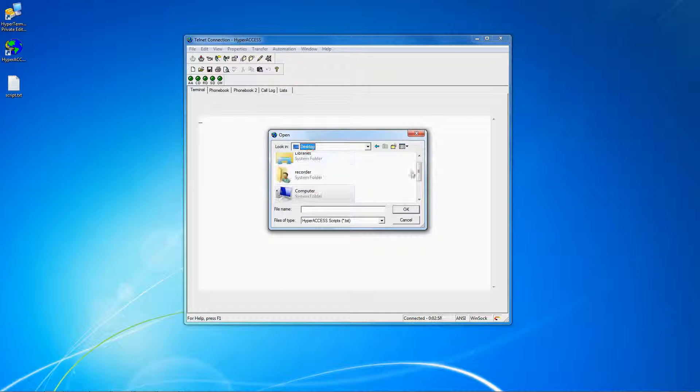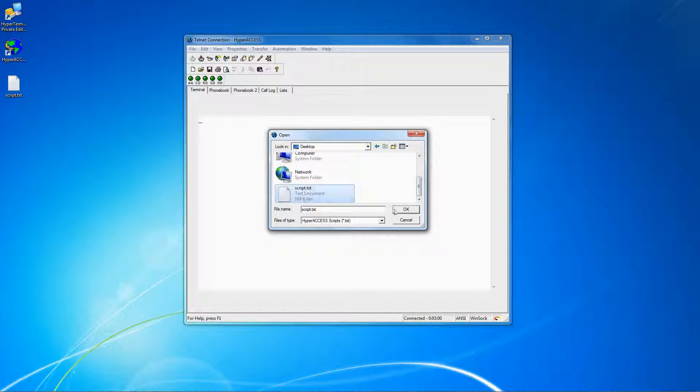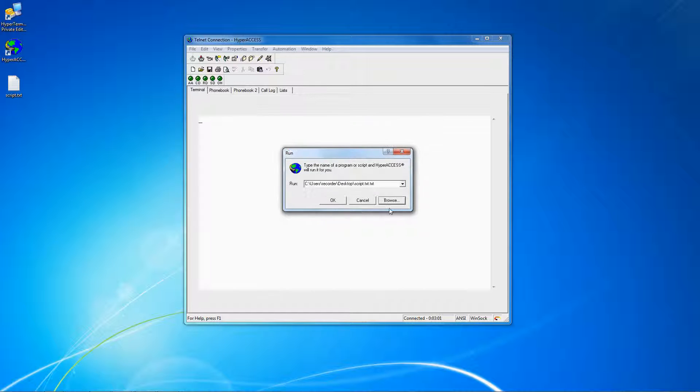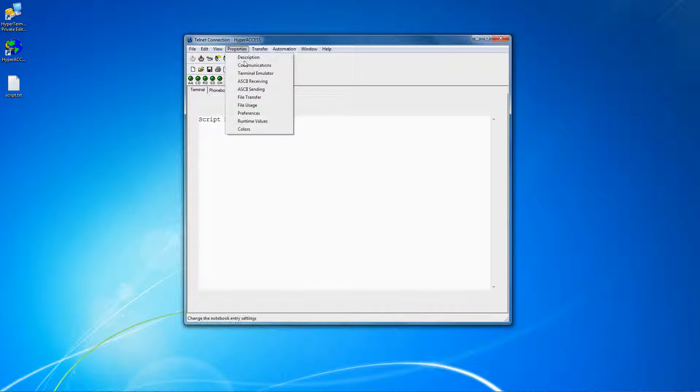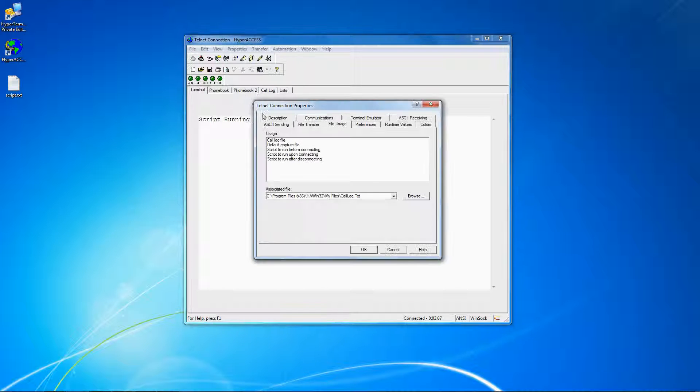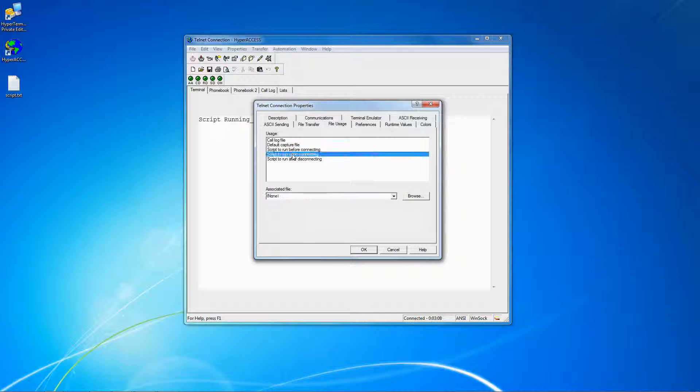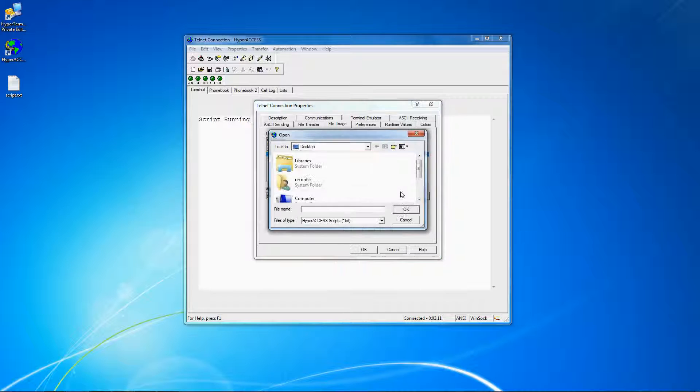If you would like to run a script automatically before or after connecting or disconnecting, click Properties, then File Usage, click the option that you want to automate, and then select the desired script under Associated File.